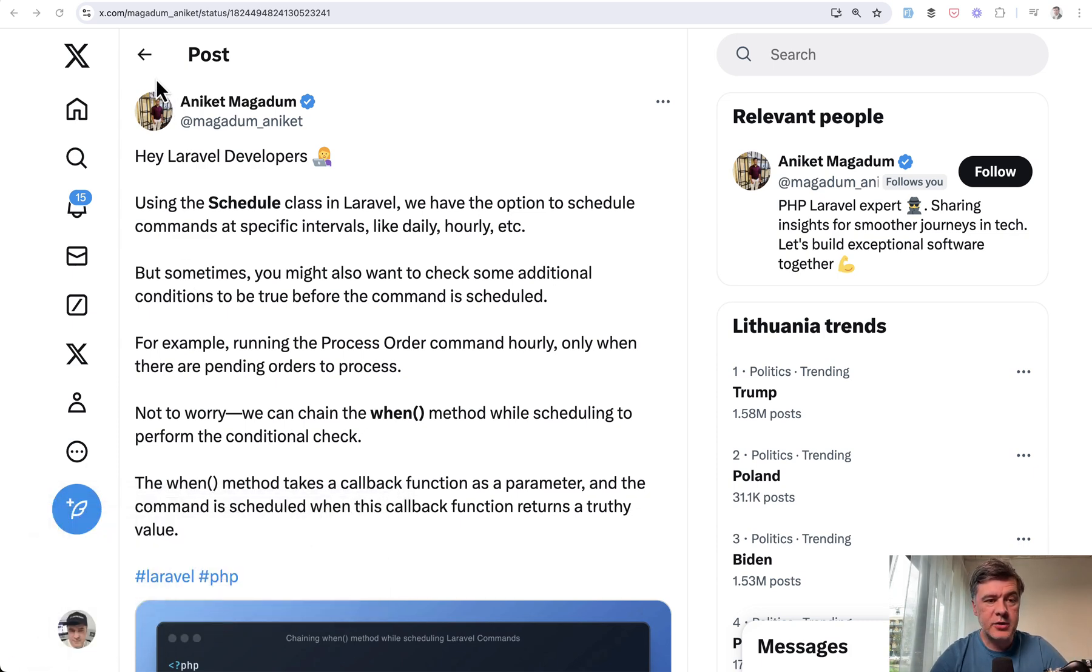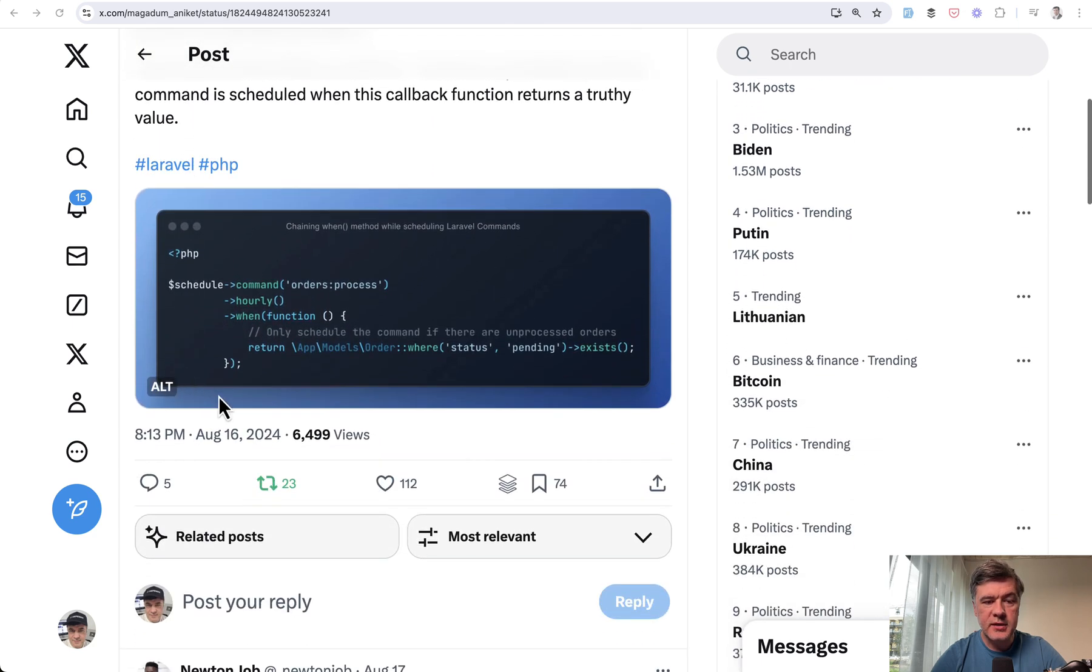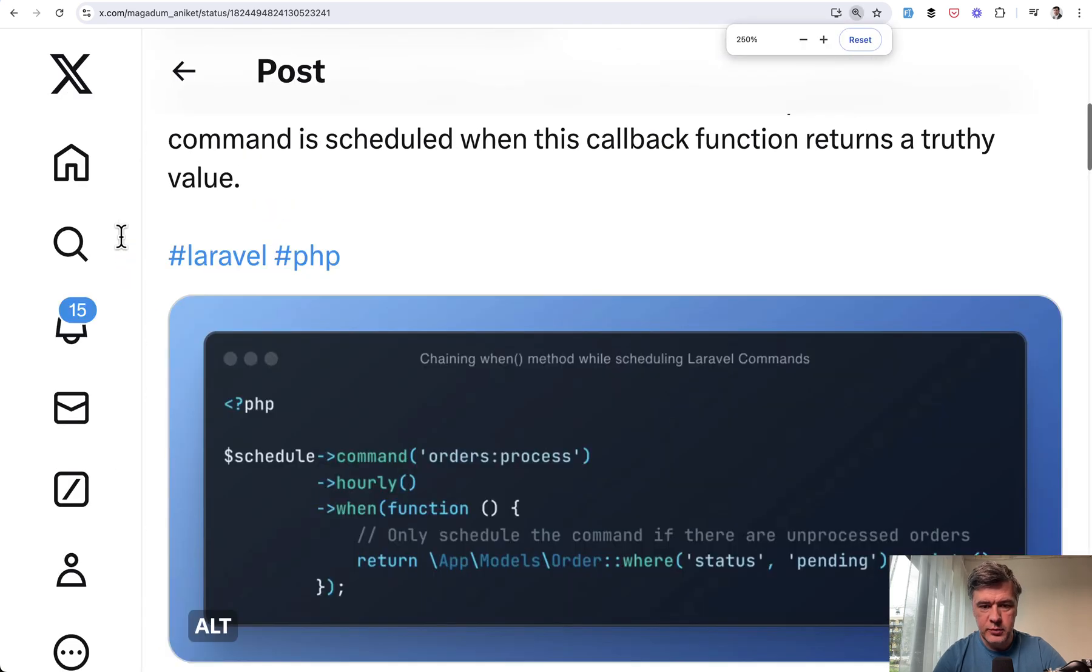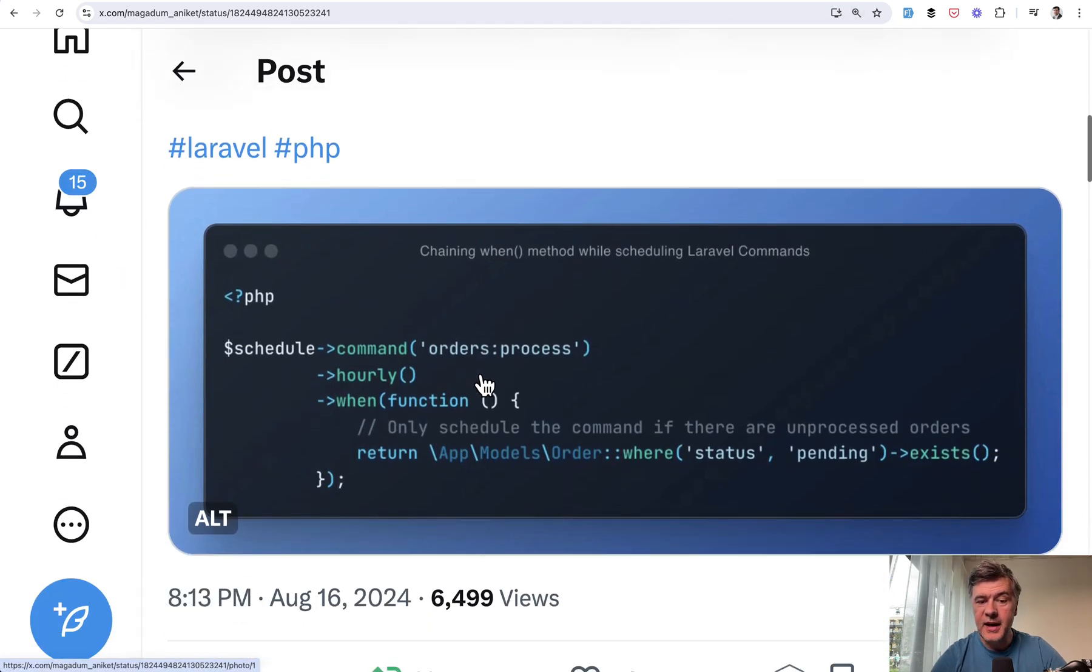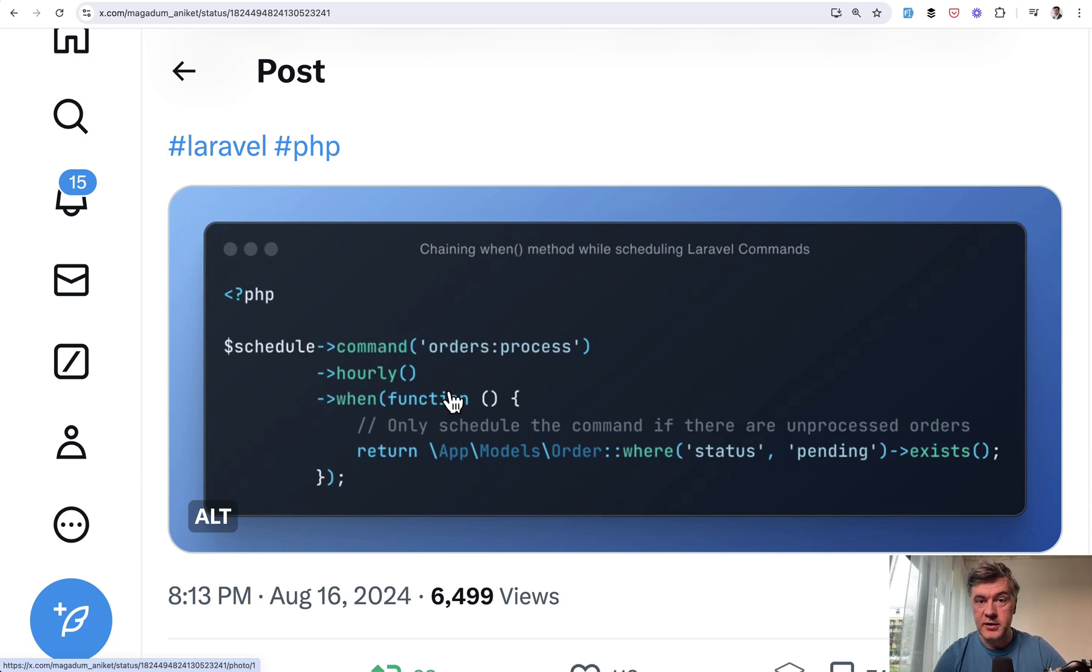I saw a tweet recently by Aniket about schedule class and when function. Let's see if I can zoom that in a bit more. So personally I didn't know that you can schedule command, for example hourly, and add a when condition as a function. Cool right?